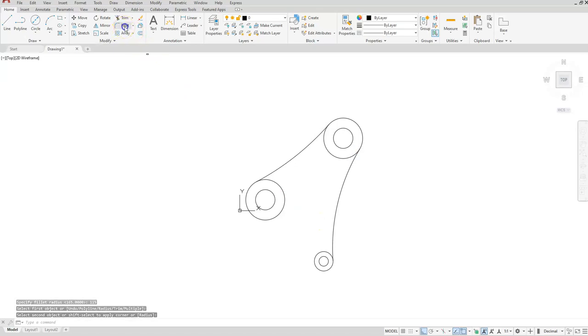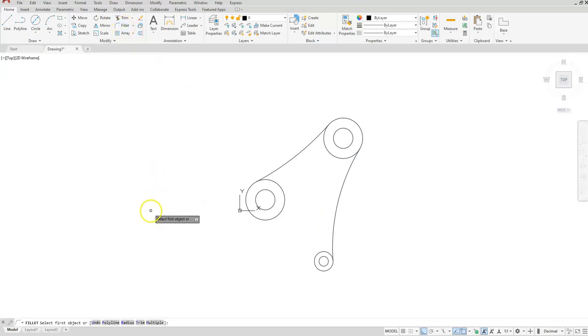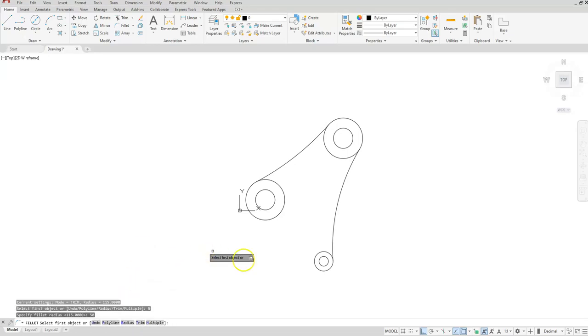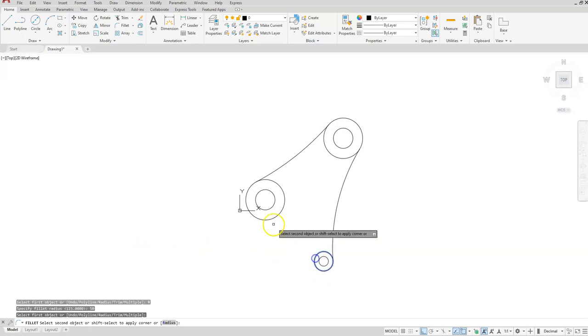And then one more fillet, radius 50, and then I'll do the radius from here to here.